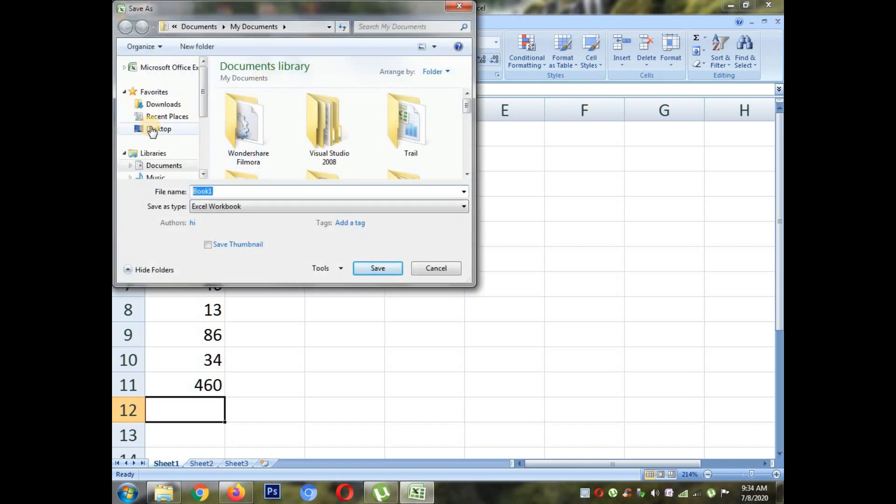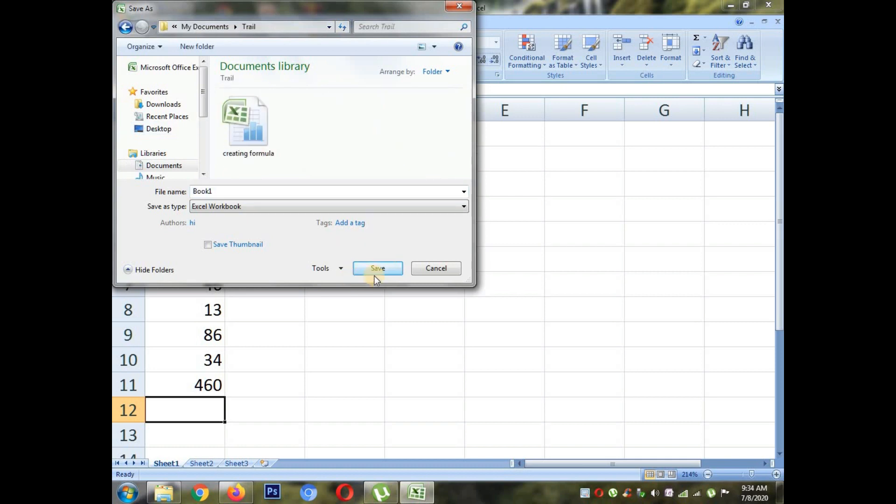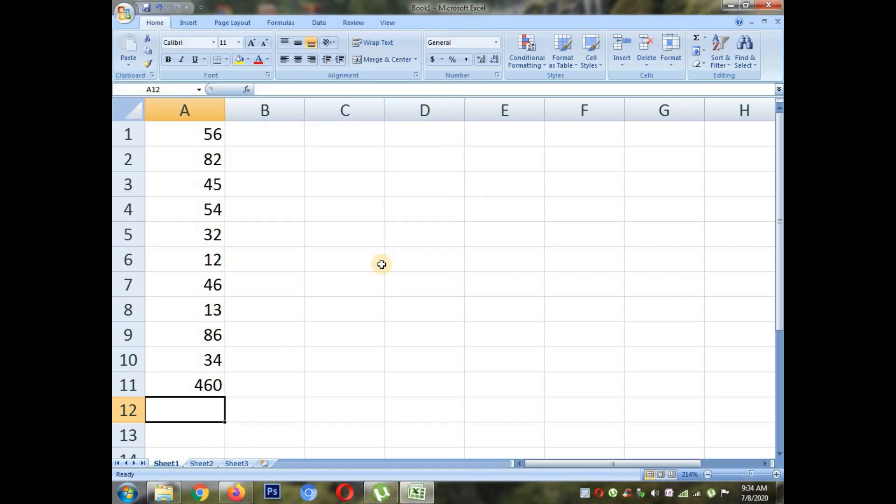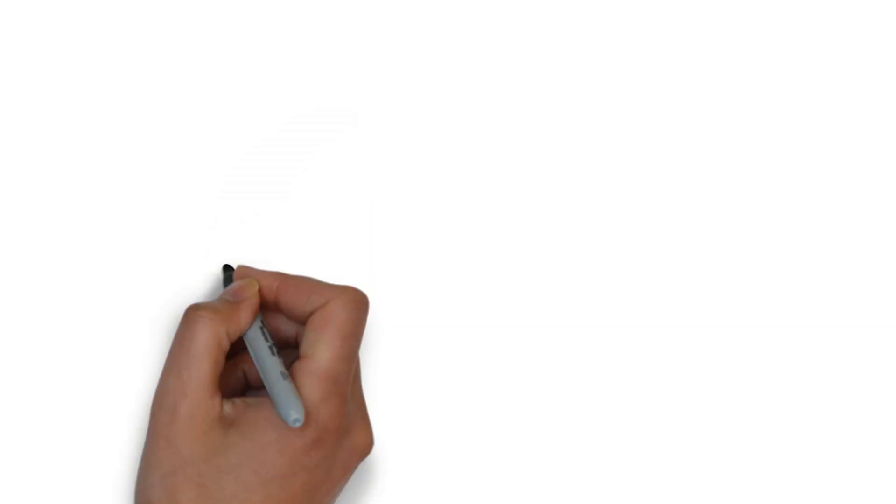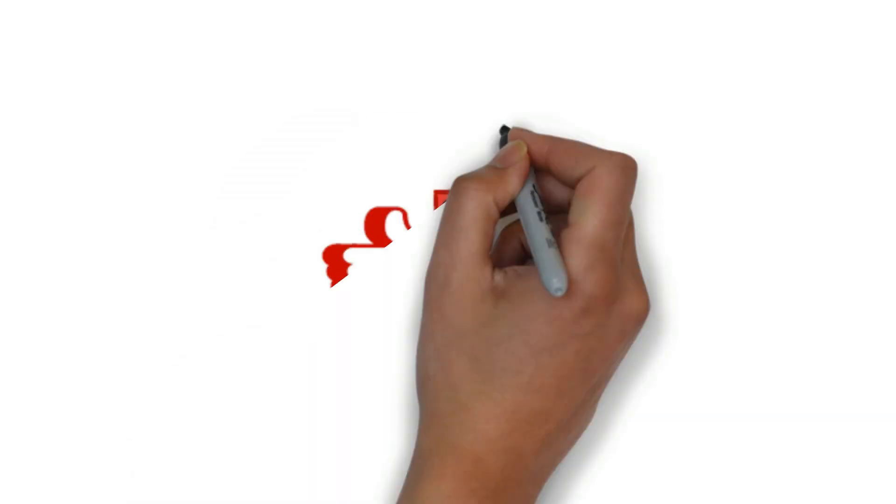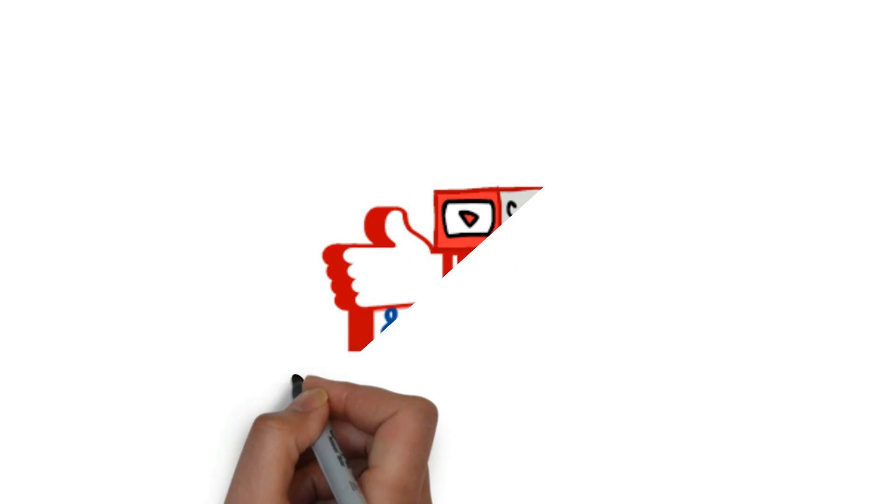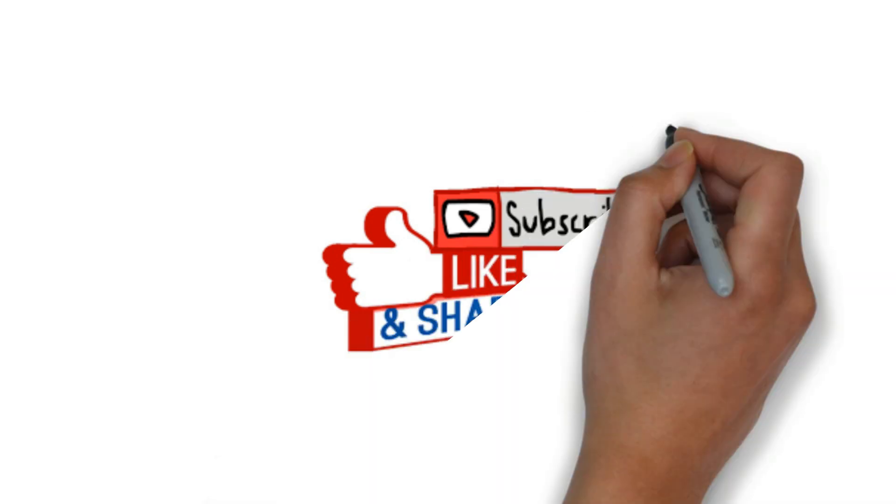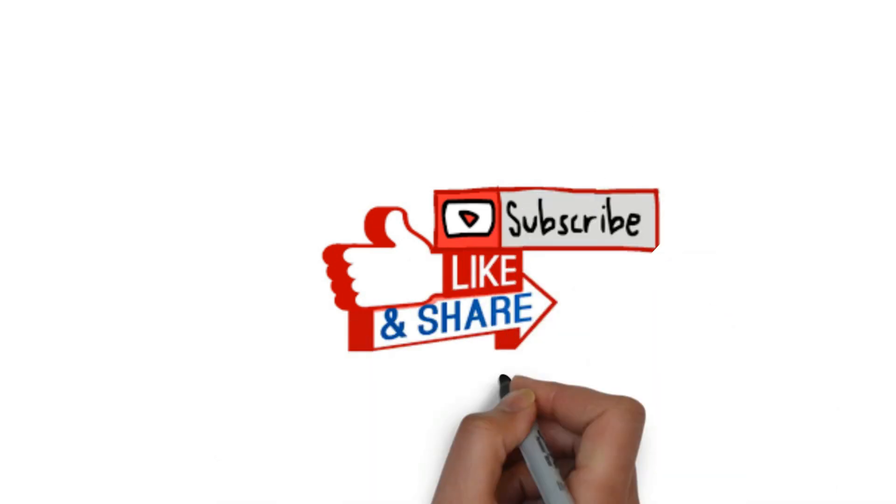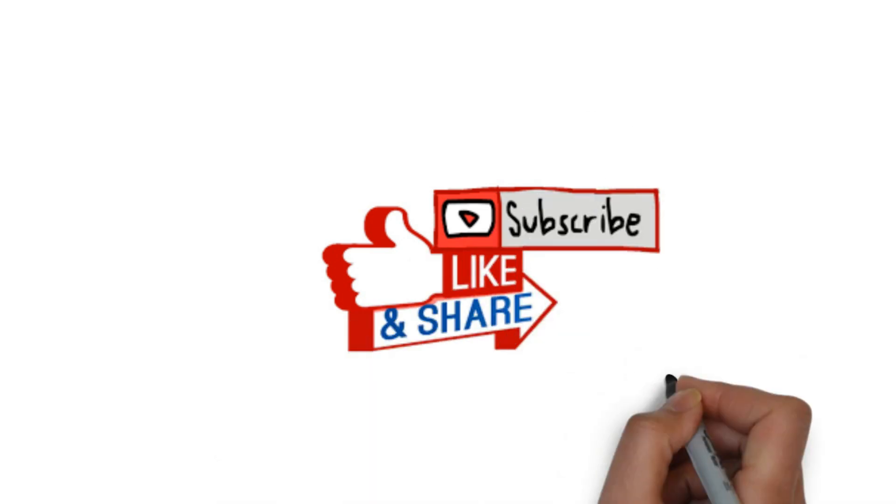You have to submit the assignment in Google classroom. Hope you all understood the video. Don't forget to like, subscribe and share. Thank you for watching.